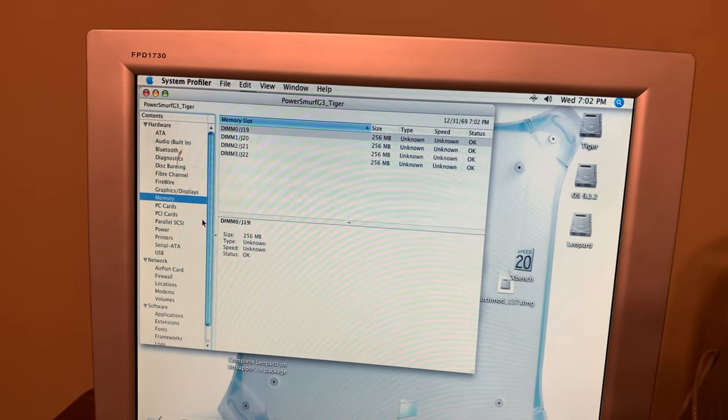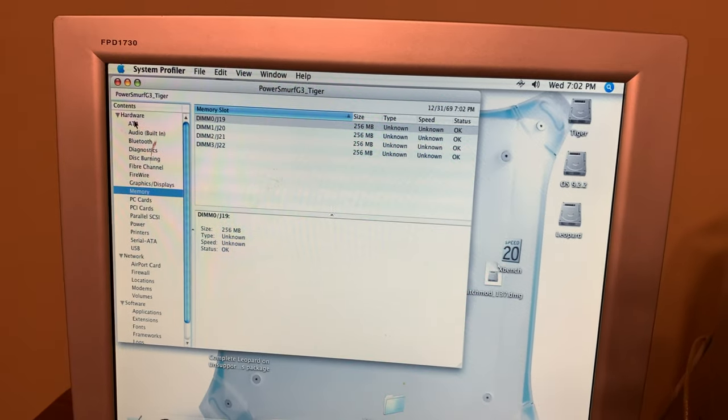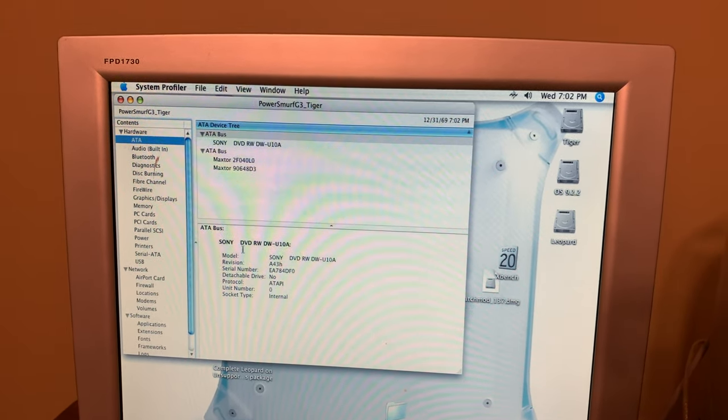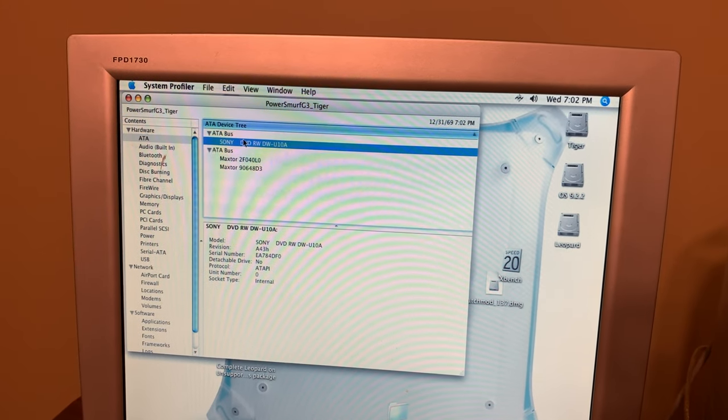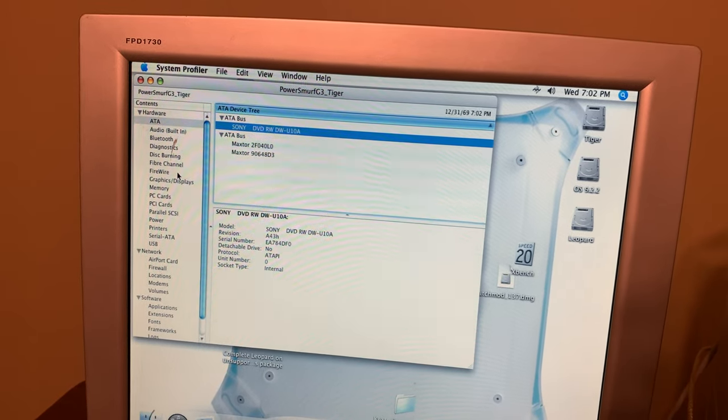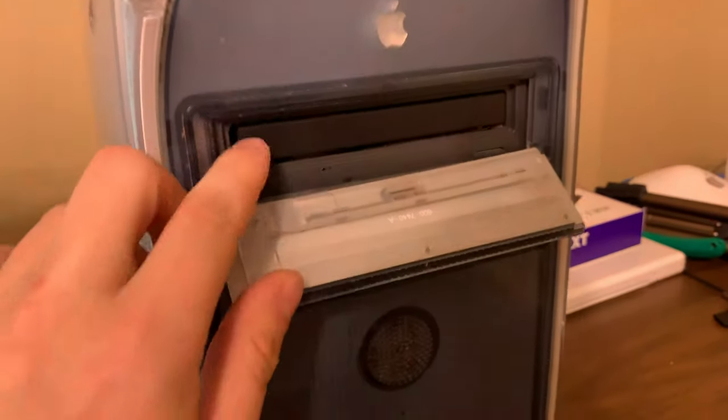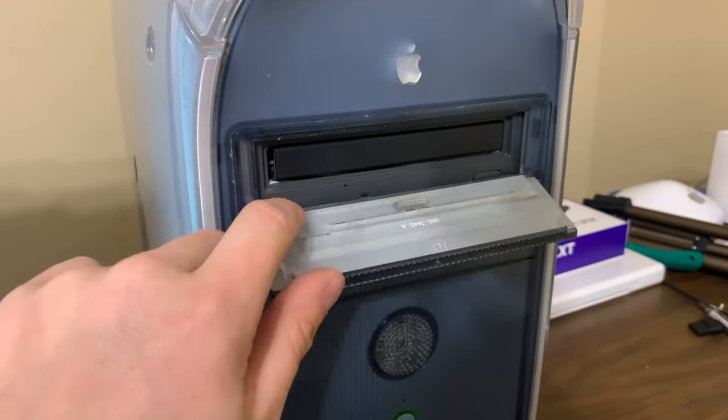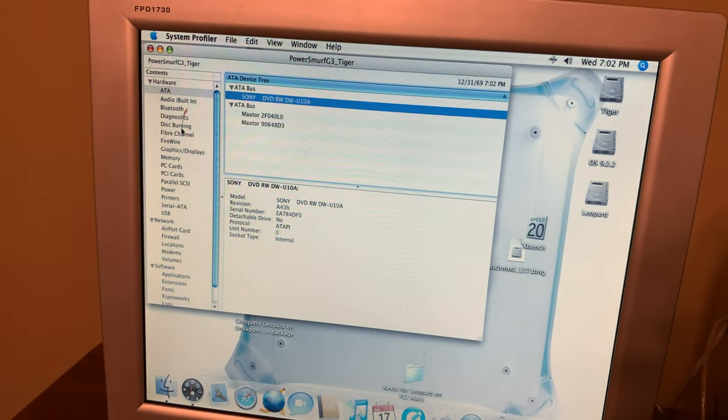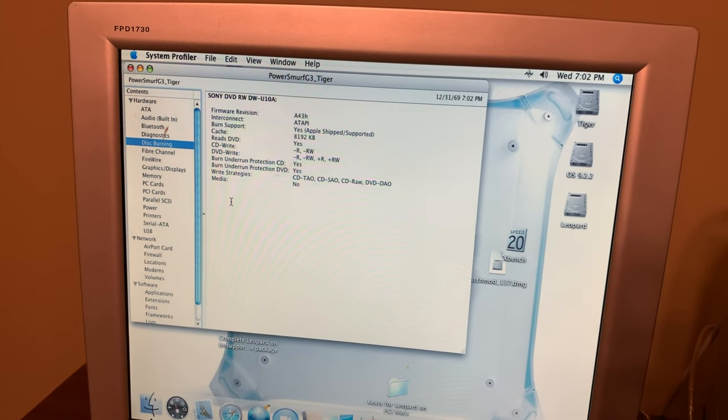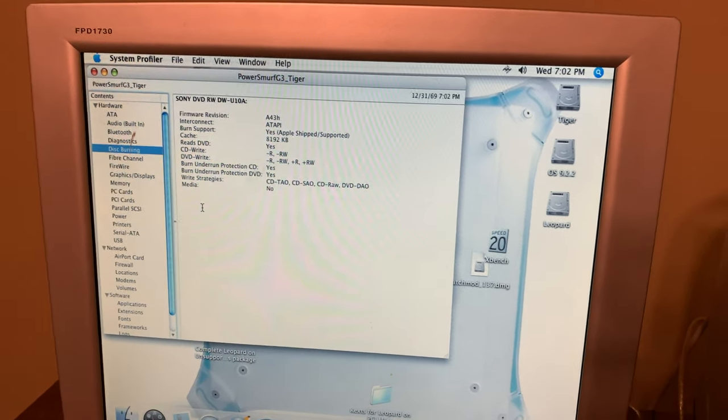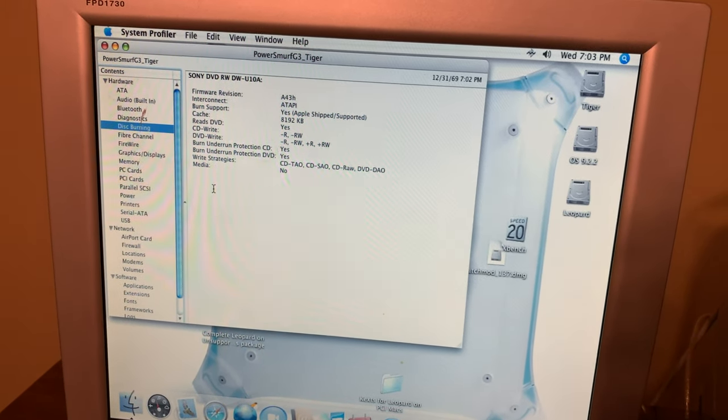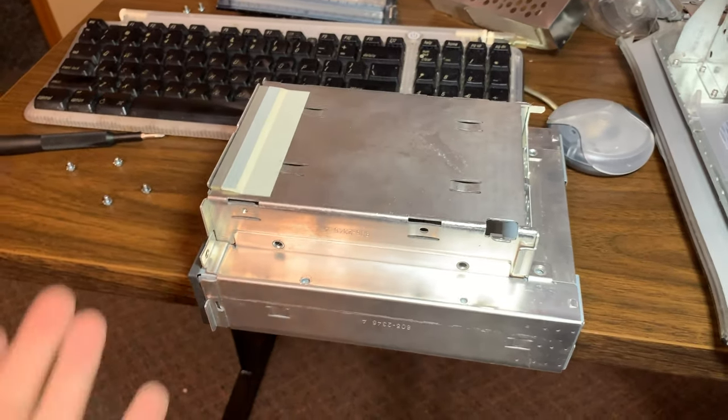I'm sure a lot of people that bought G4s, this one, thinking they were buying a full-fledged G4, when they saw machine name Power Mac G3, they probably weren't happy. The Rage 128 seems to be working fine in the original slot. It's got a DVD burner in it, so this probably is not the original optical drive. Let's see what burning says. It says Apple shipped and supported. Let's open it up and find out.